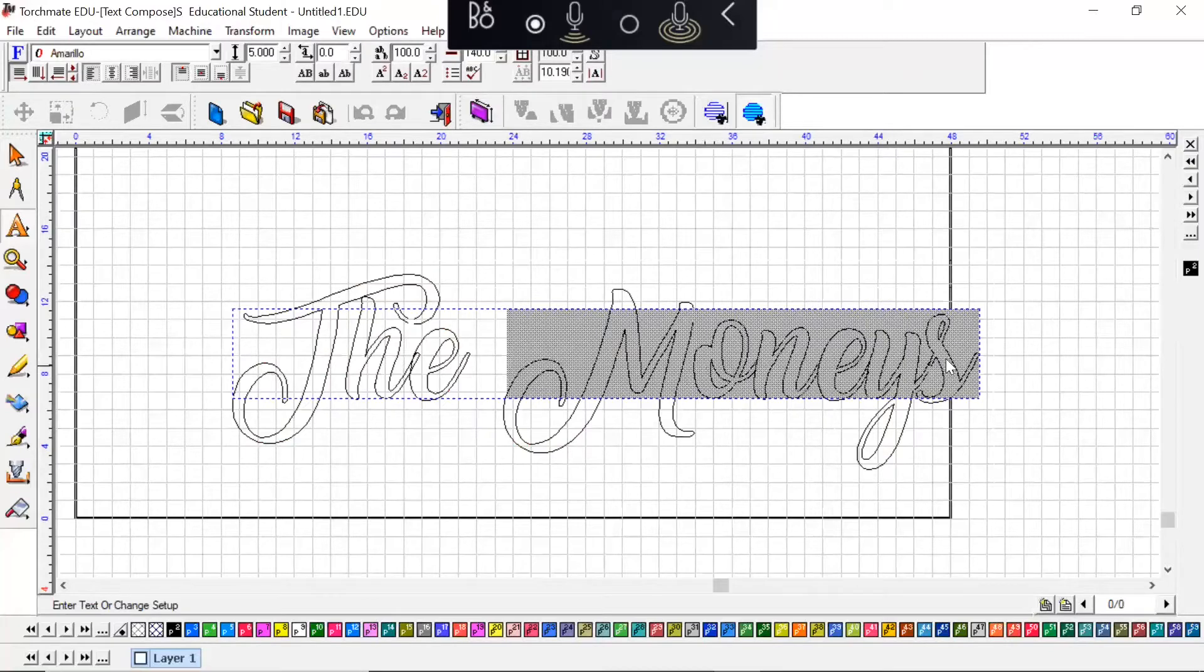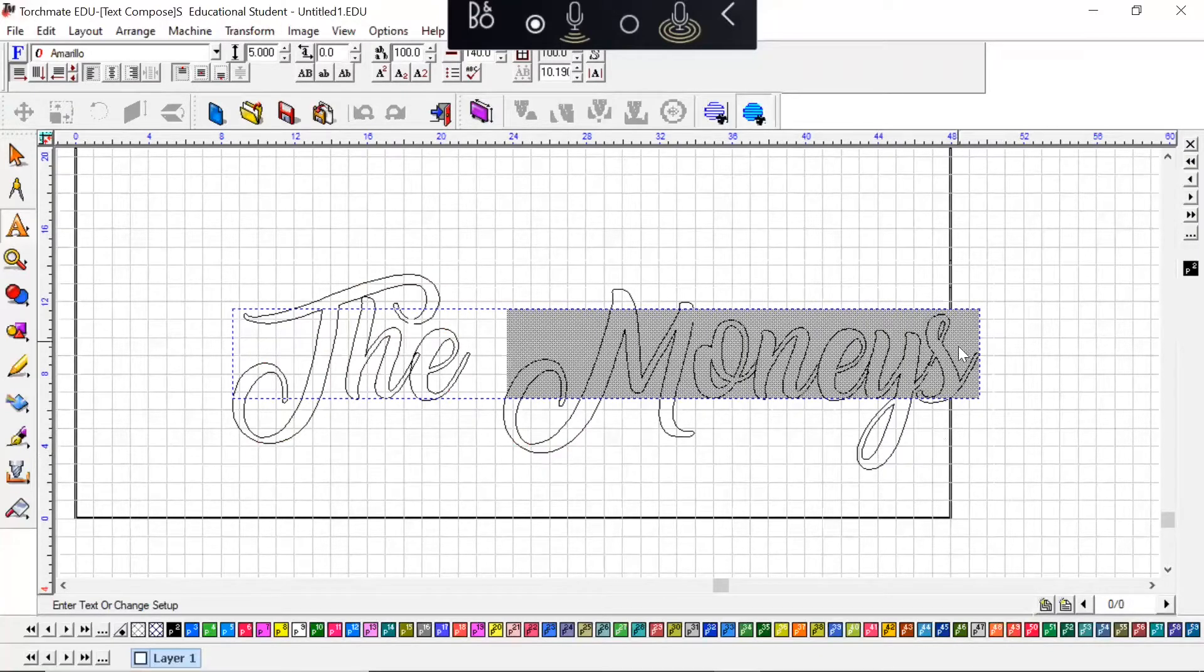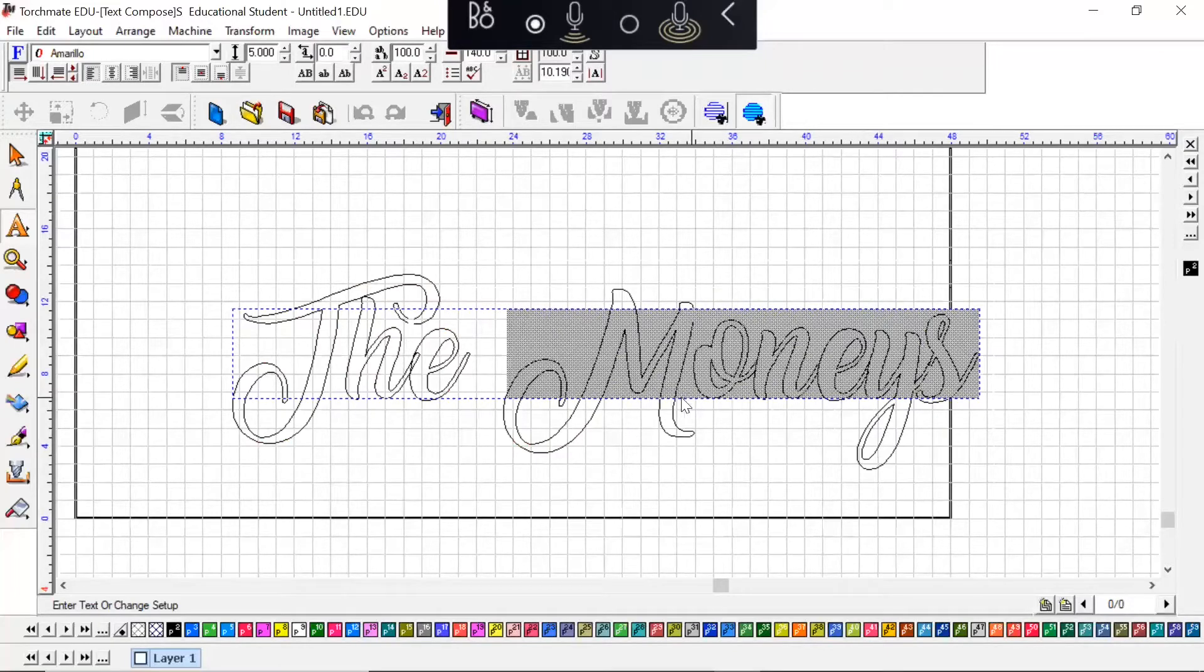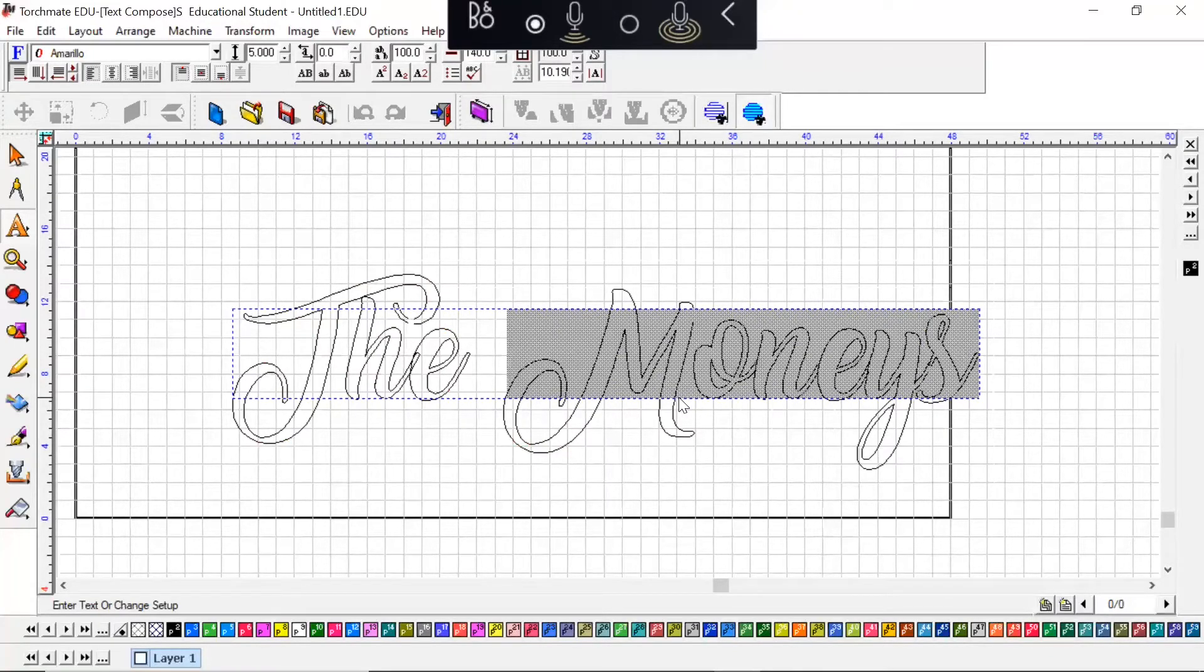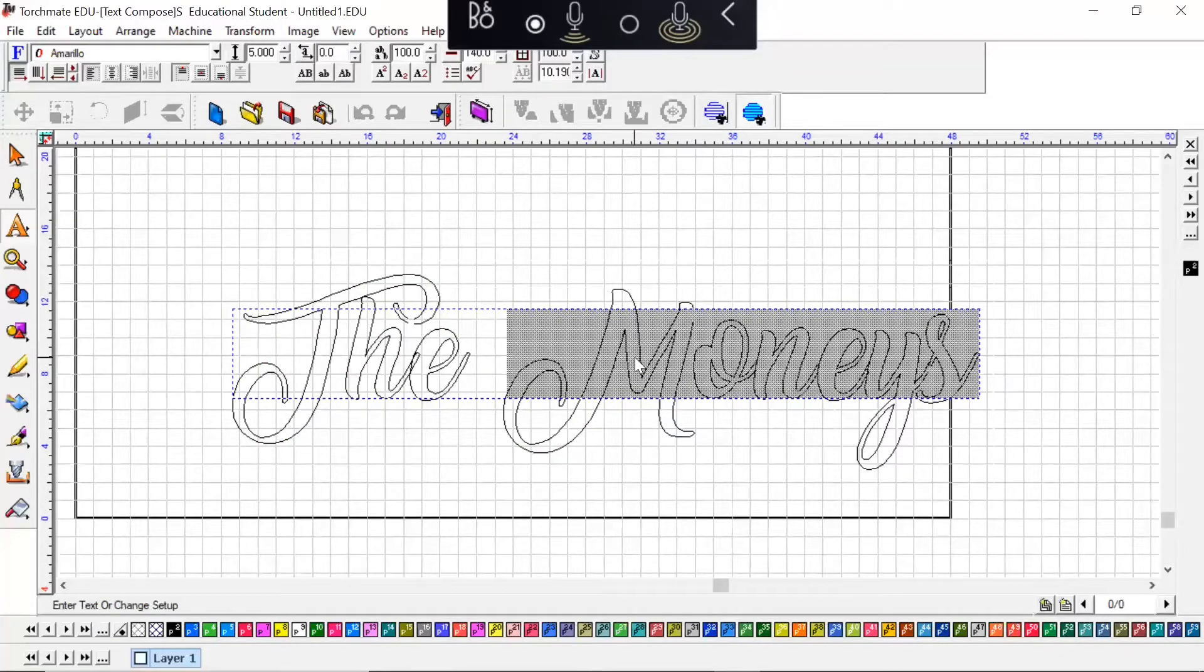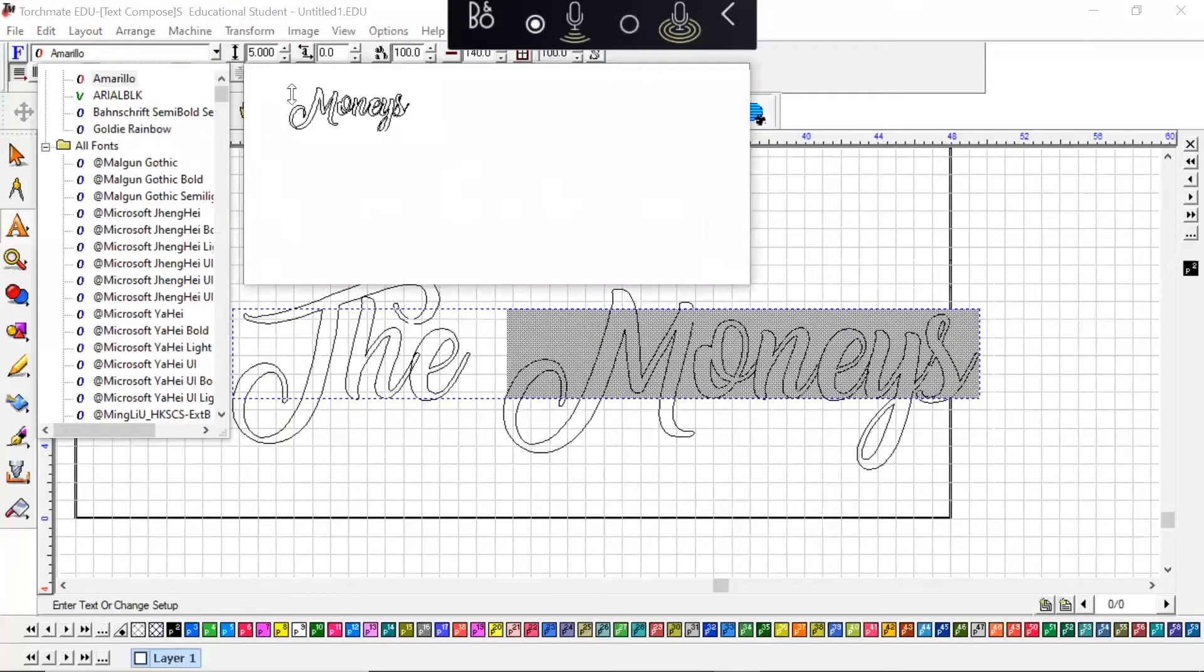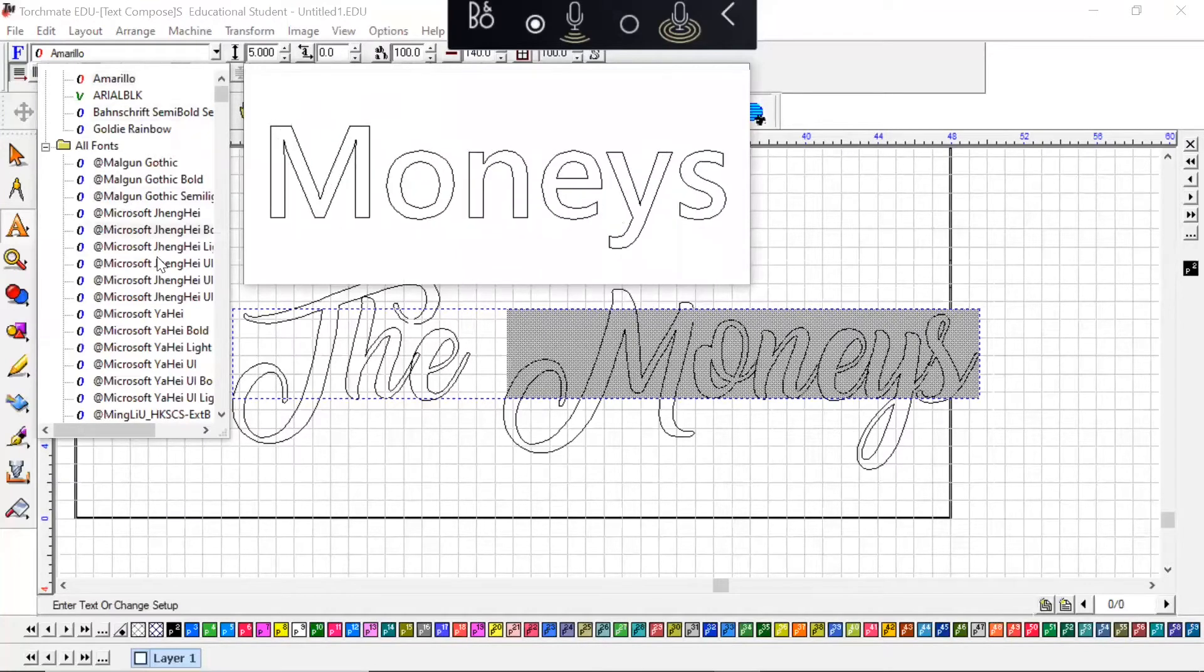If for whatever reason you're trying to look through and find a font that you like but you want to see what the word or phrase looks like in that font, if you highlight, so click and drag "Moneys" for instance, and you come up here to this window, you can open this.